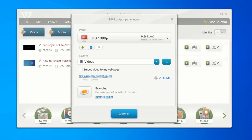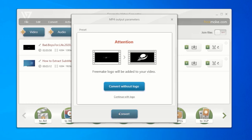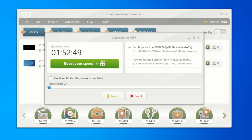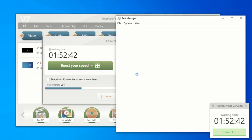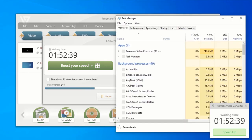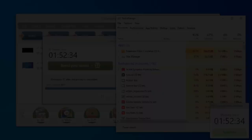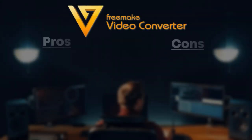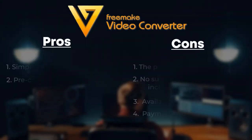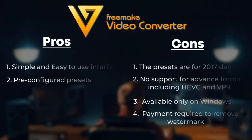We have also made a test on resource consumption while converting with Freemake Video Converter. And we have noticed that Freemake Video Converter only consumes about 38% of my CPU resources while converting my videos. In summary, these are the pros and cons of Freemake Video Converter.